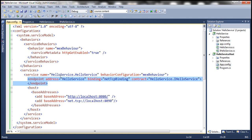A WCF service endpoint consists of three things: the address, the binding, and the contract. These are sometimes called the ABC of a service endpoint. The address tells the client where the WCF service is available — so the complete address of the service.